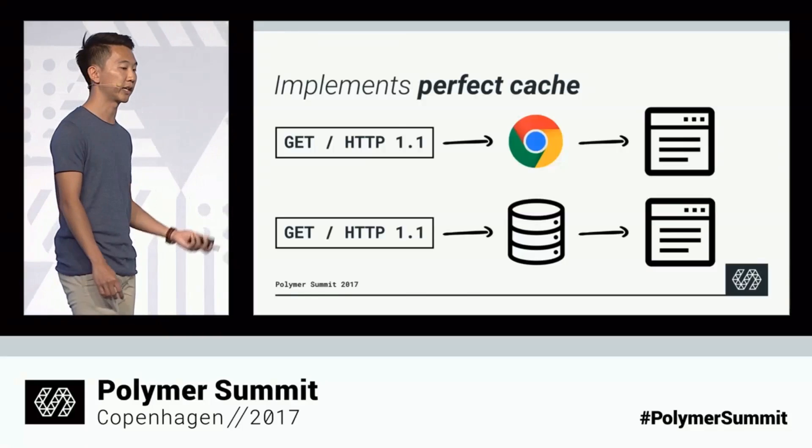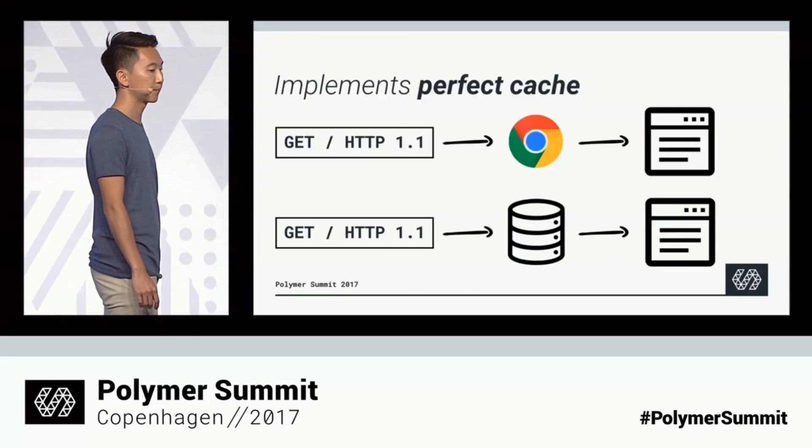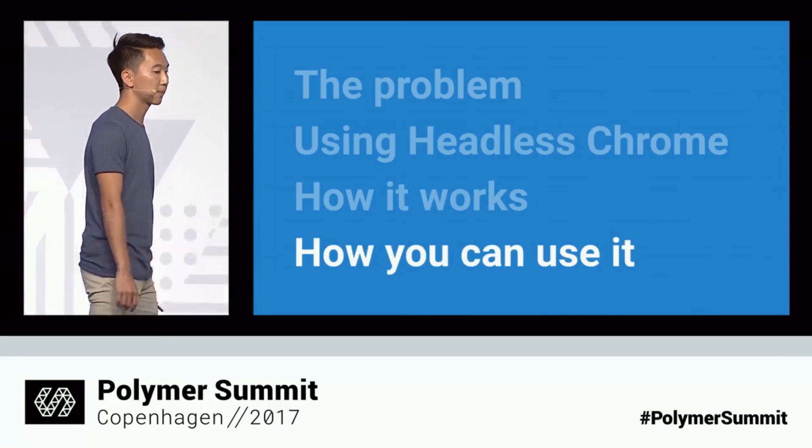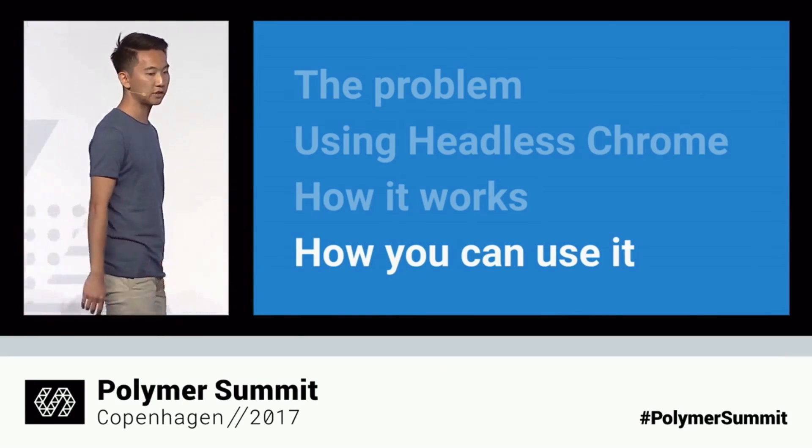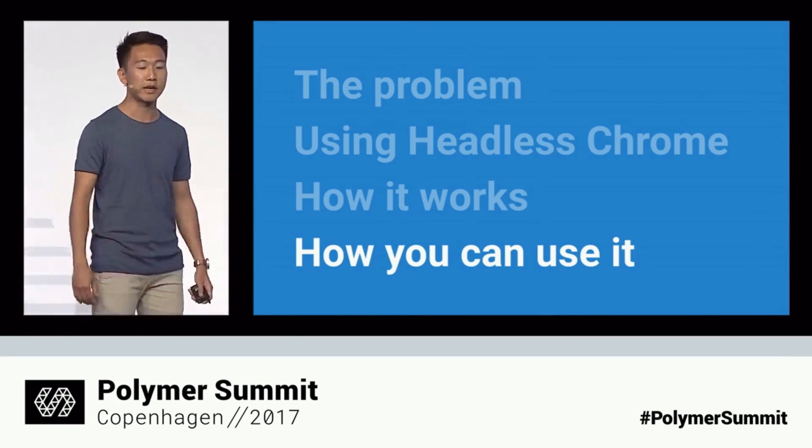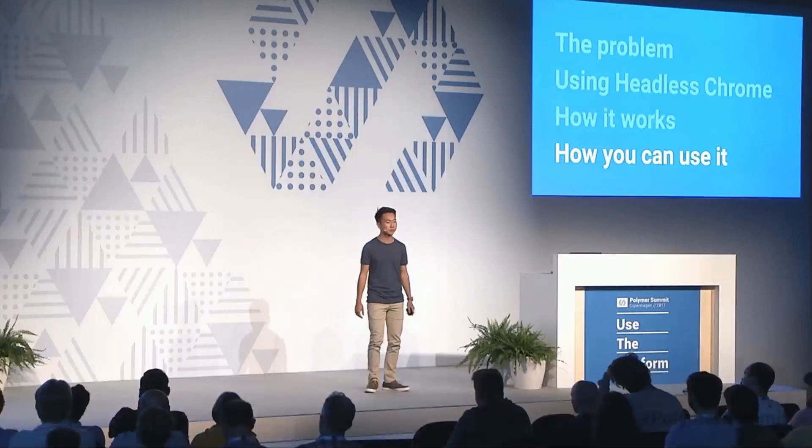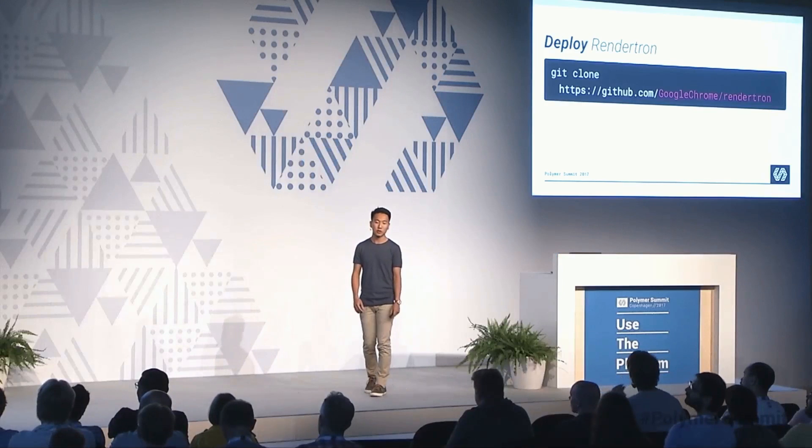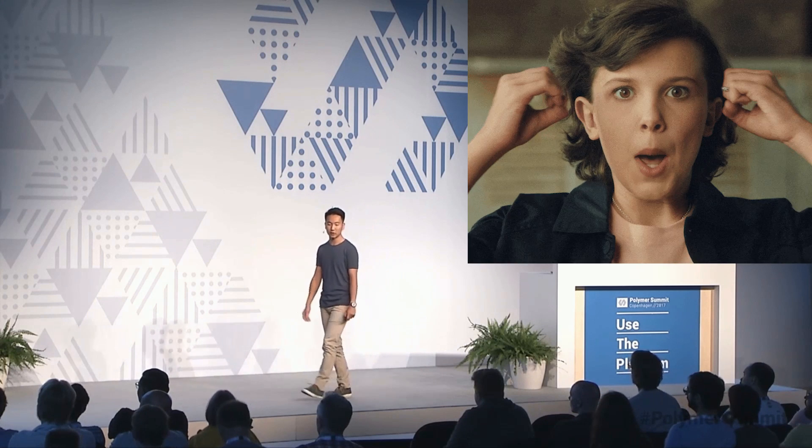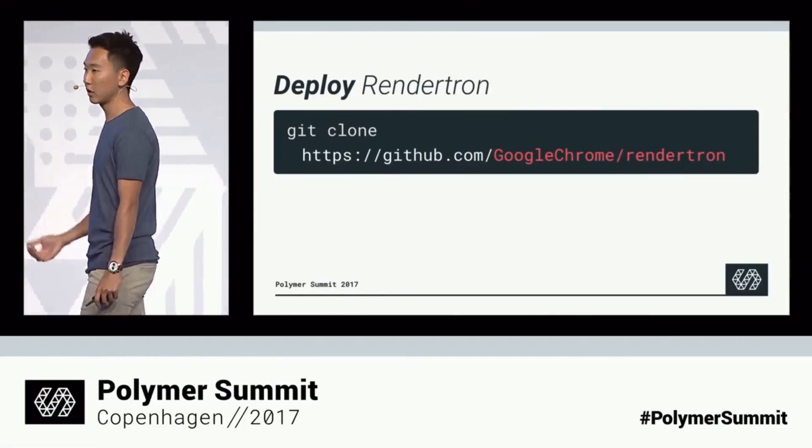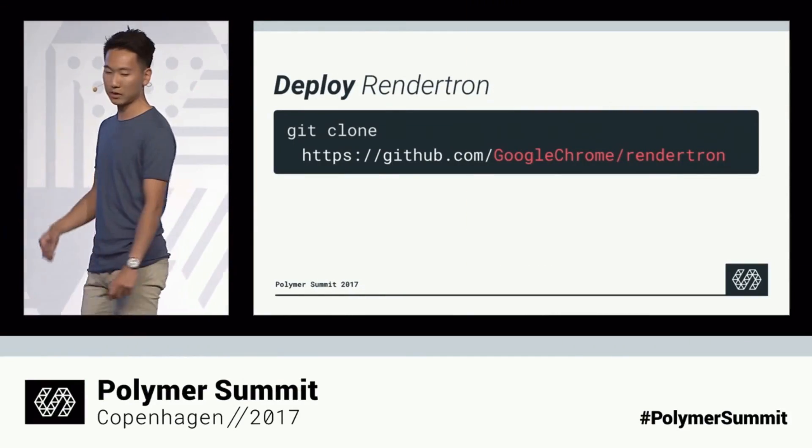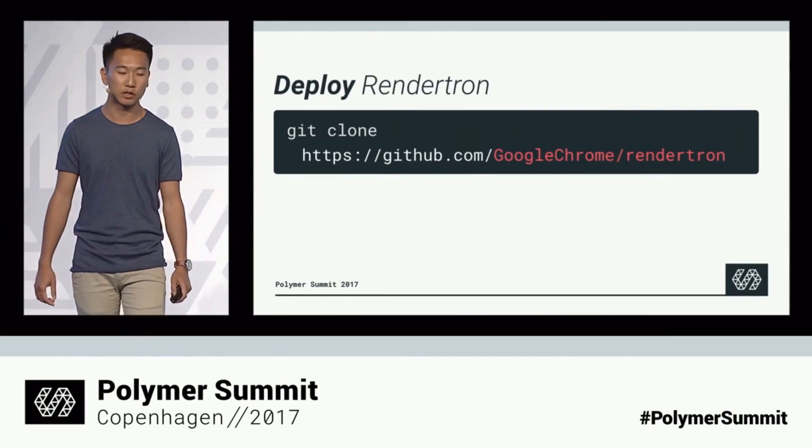We're going to do this with a brand new library from the Google Chrome team called RenderTron. If you're not familiar with Headless Chrome or RenderTron, I recommend watching Sam Lee's talk at Polymer Summit 2017. It is truly mind-blowing if you've ever struggled with client-side JavaScript frameworks and search engine optimization.